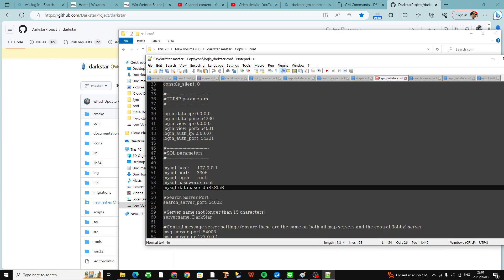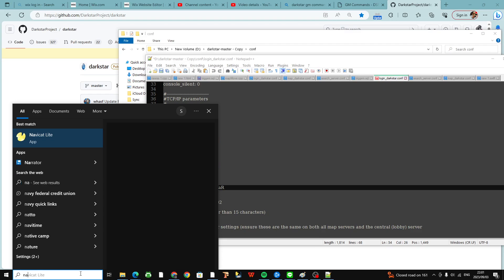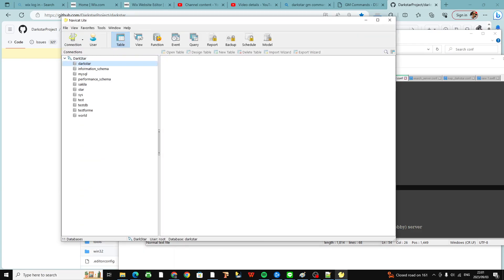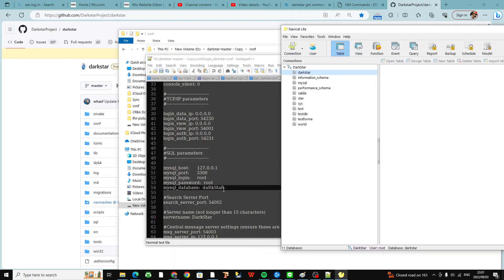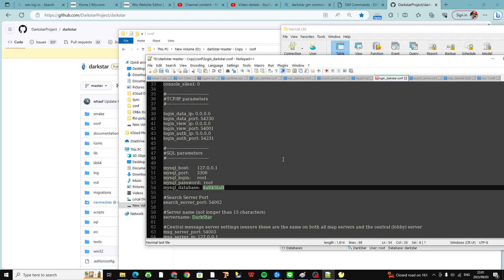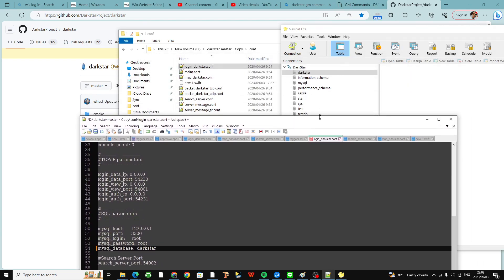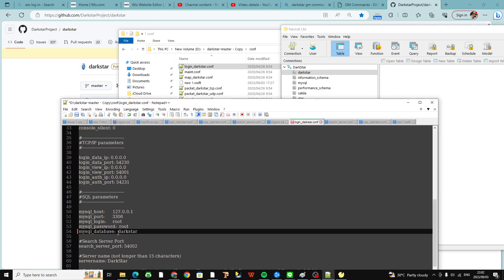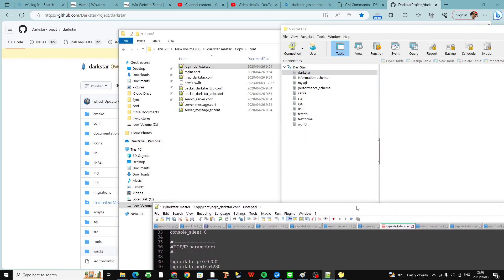You can either type localhost or you can just type 127.0.0.1 and that will connect to your computer. The login, the password — and the name of the database here should match what you have in NaviCat. Basically what you want to do is name that DarkStar — it should match the one in NaviCat. So make sure you label the name of the database to match the one in NaviCat.